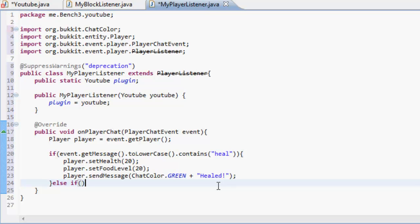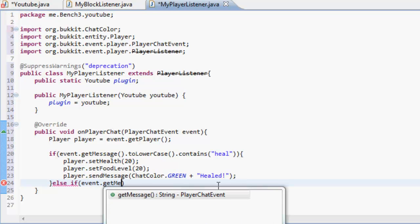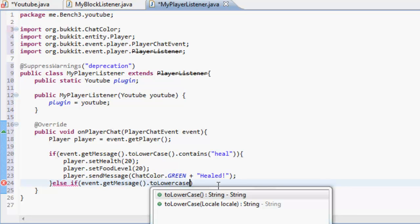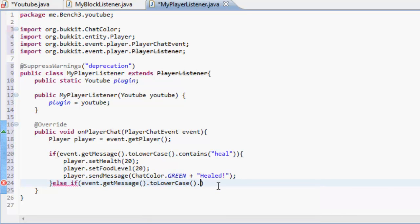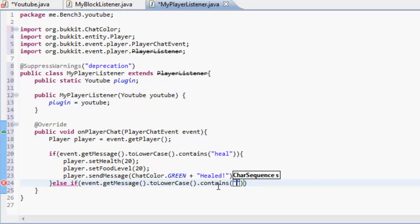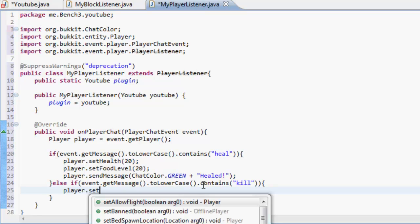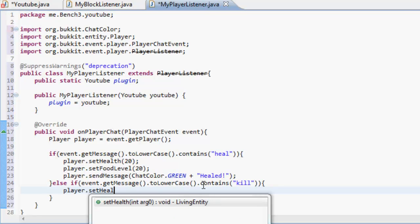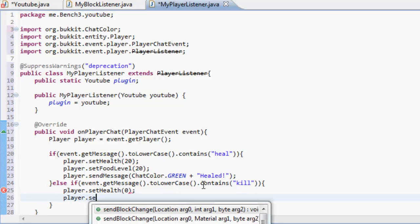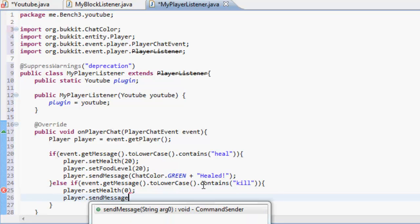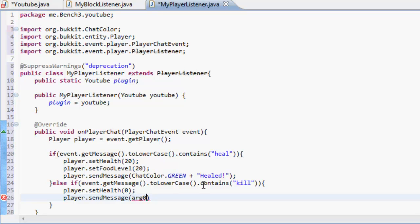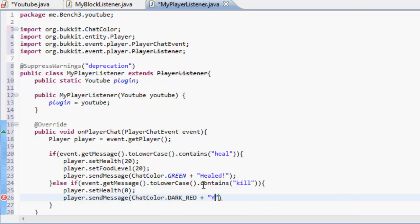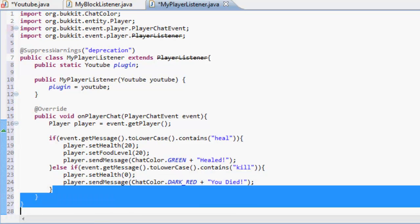Now else if, now this is where you can do more than one thing, so event dot get message dot to lowercase dot contains kill me. Oh no, that's already a command isn't it? Then player dot set health 0 and player dot send message, chat color dot dark red, you died.